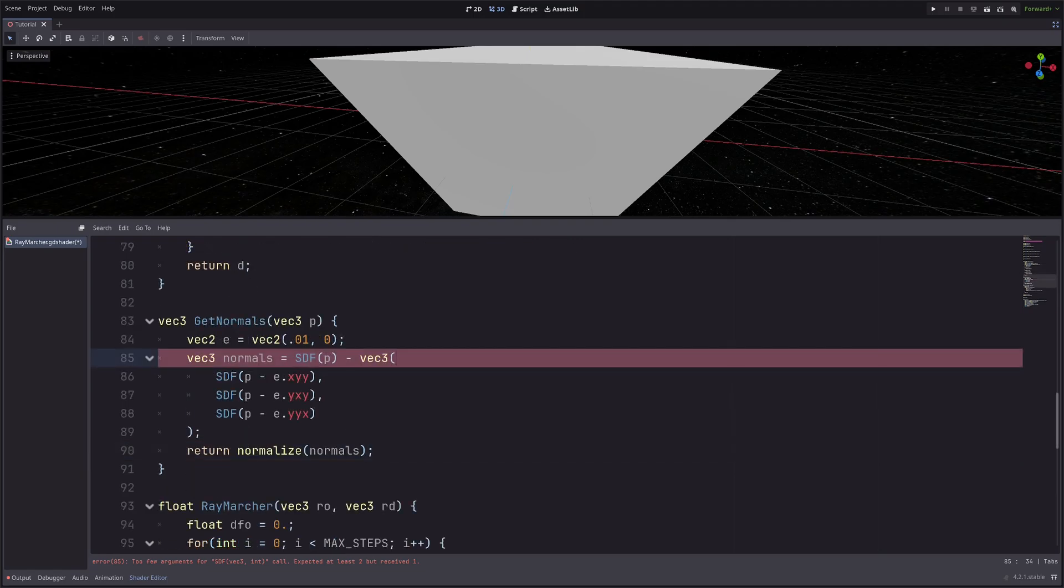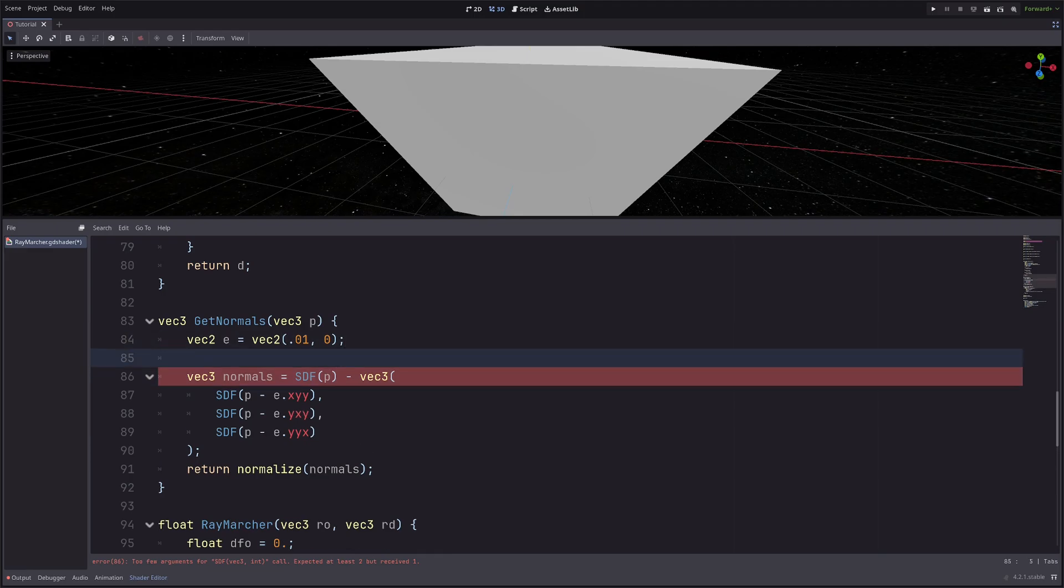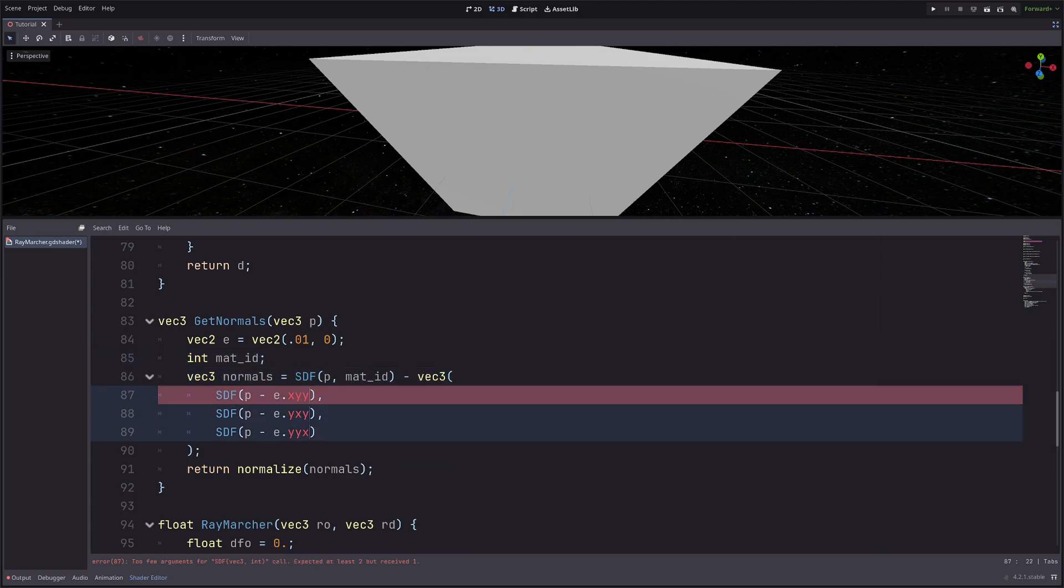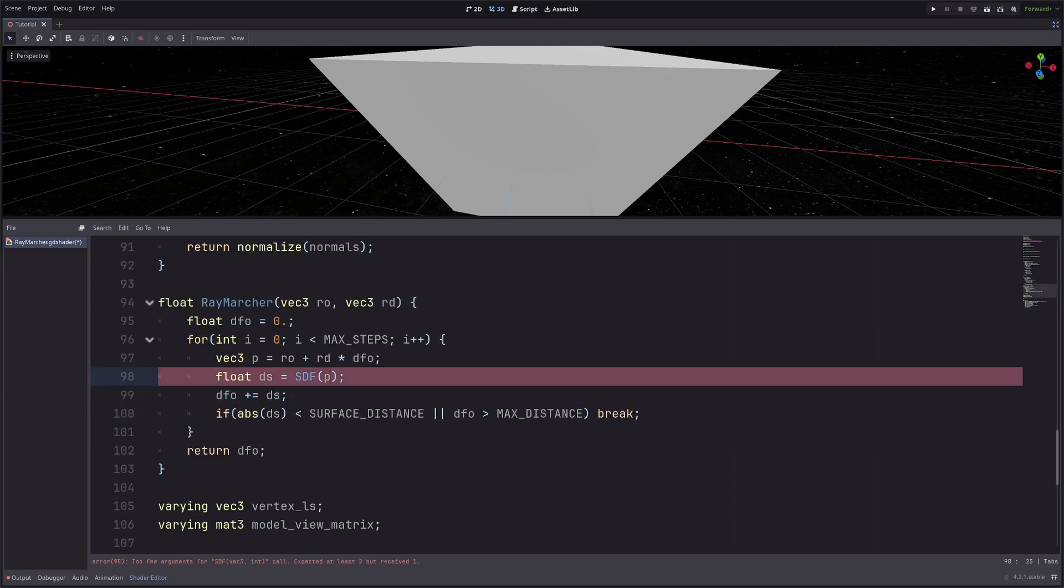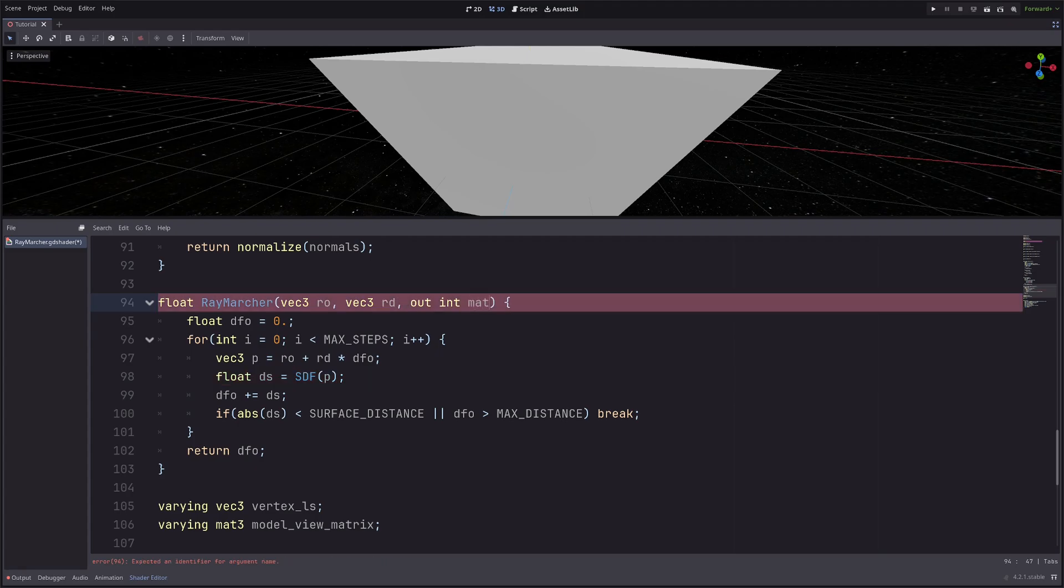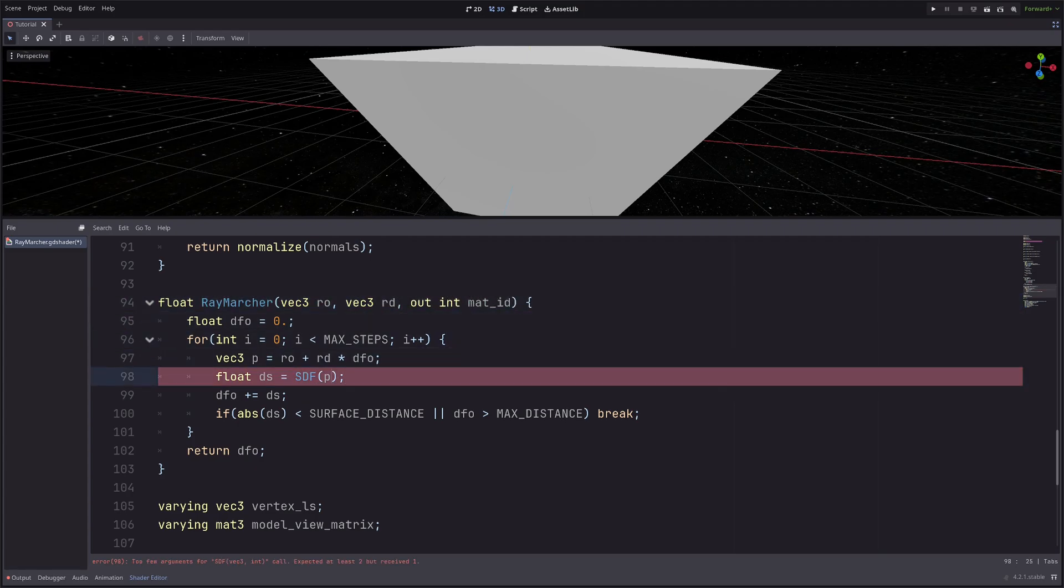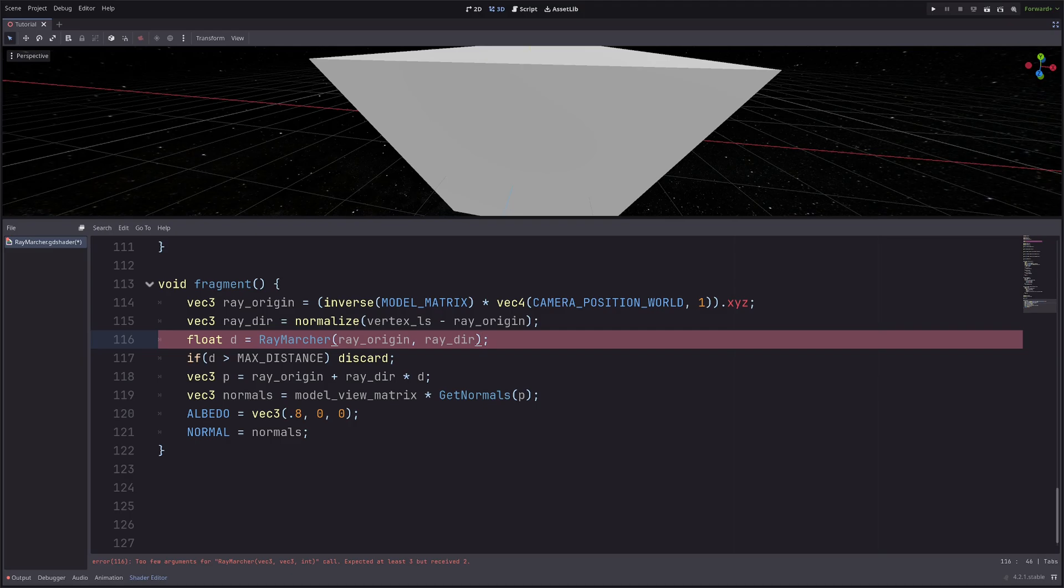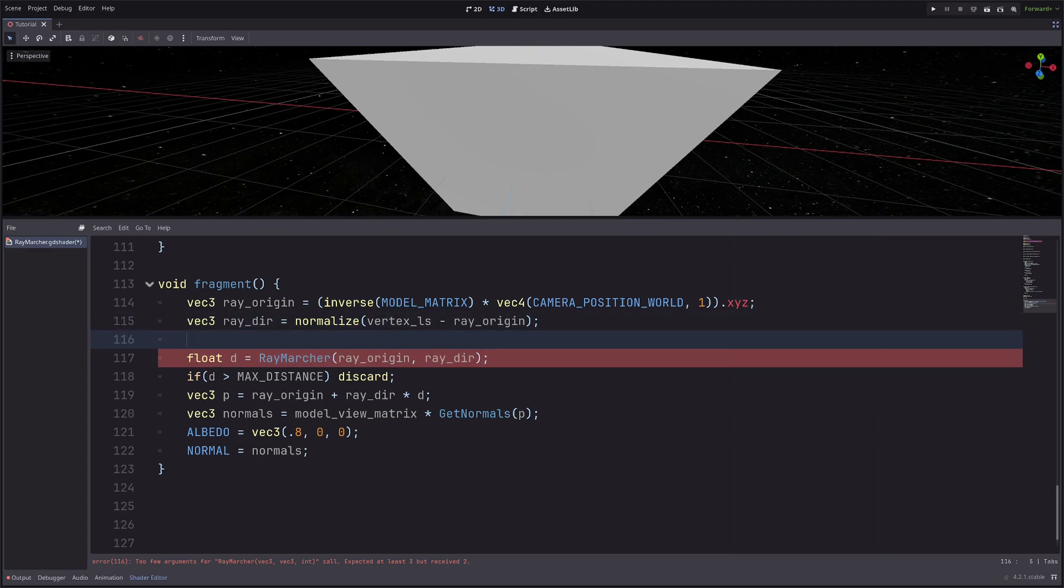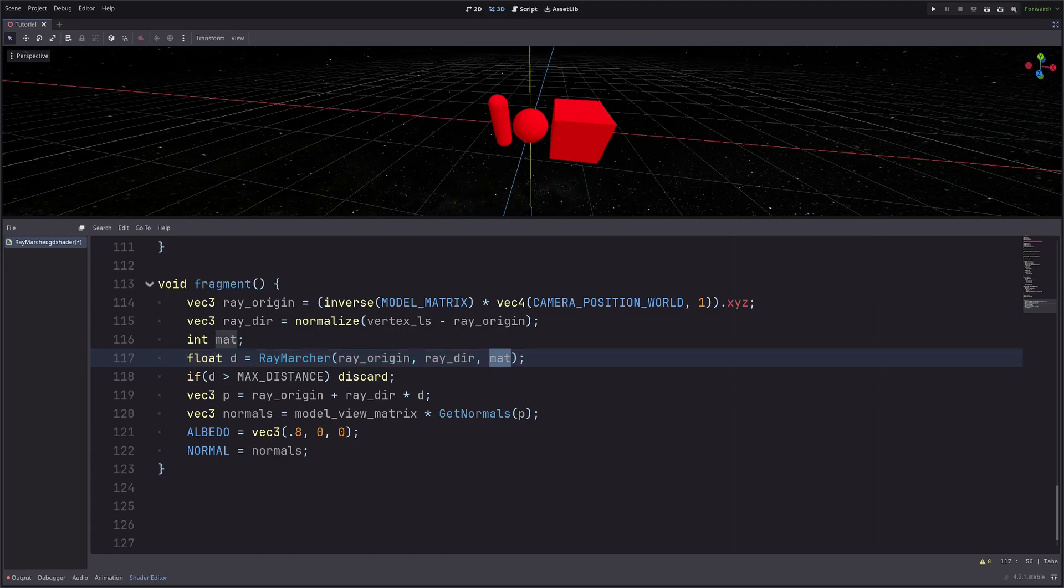Okay now because I have changed the signature for SDF function, I am getting this error in my getNormals function that I haven't passed enough arguments in SDF function. So let me declare an int variable matID, then pass it in the SDF function. I am also getting the same error in my raymarcher. Now here I want to return that matID to my fragment processor, so add the output parameter in the raymarcher function, then pass it in the SDF function.